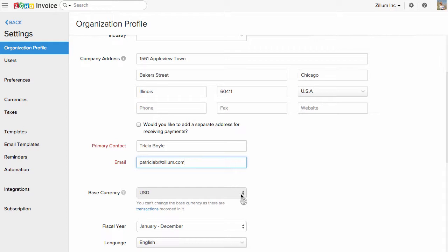Please select the accounting currency for your organization here. Please note, the currency cannot be changed if transactions are created under a selected currency.